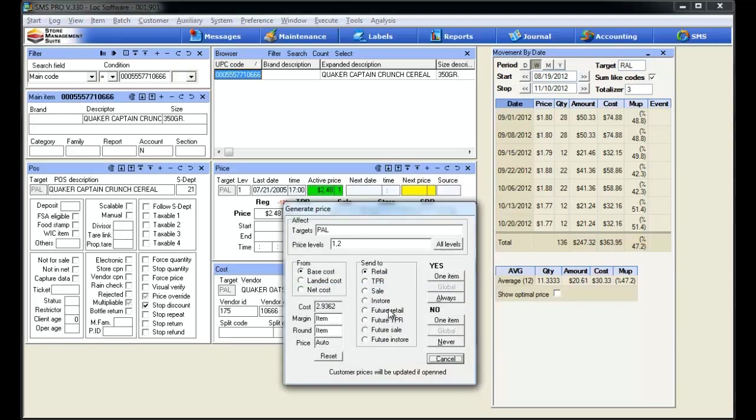With the price tool open, let's run through some of the settings real quick. This top portion is intended to allow us to target where we want the changes to take place. For instance, if we have multiple stores or regions, we can affect that here in the targets area. And same with price levels. If we have multiple price levels for each item, we can adjust those right here.